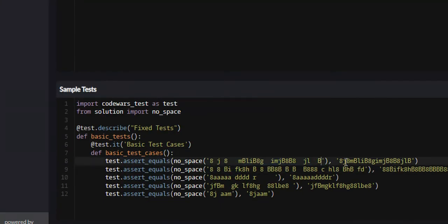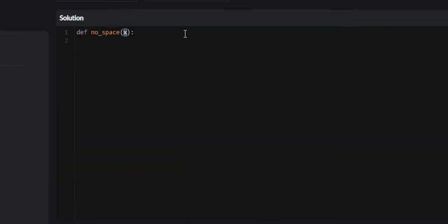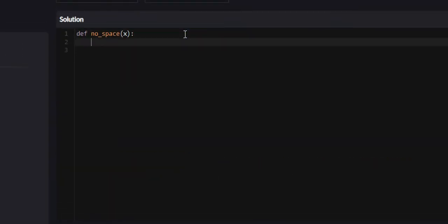What they want us to return is the same integers, the same letters, but with all the spaces removed. So let's get into this.